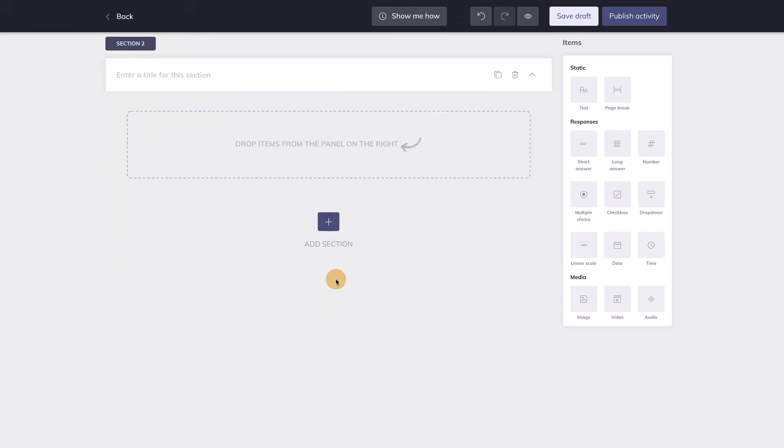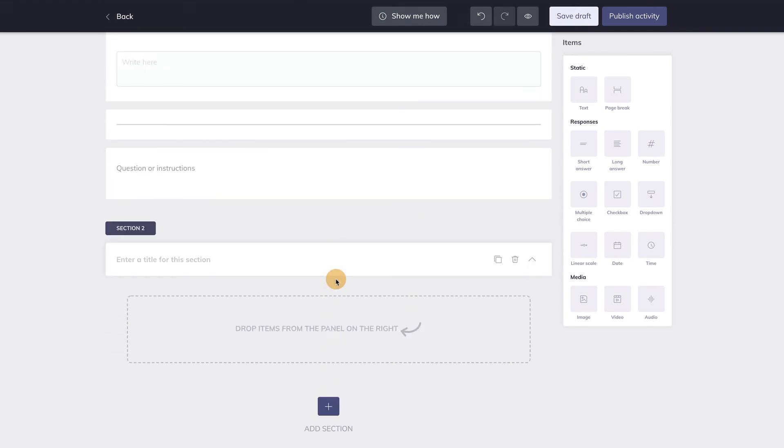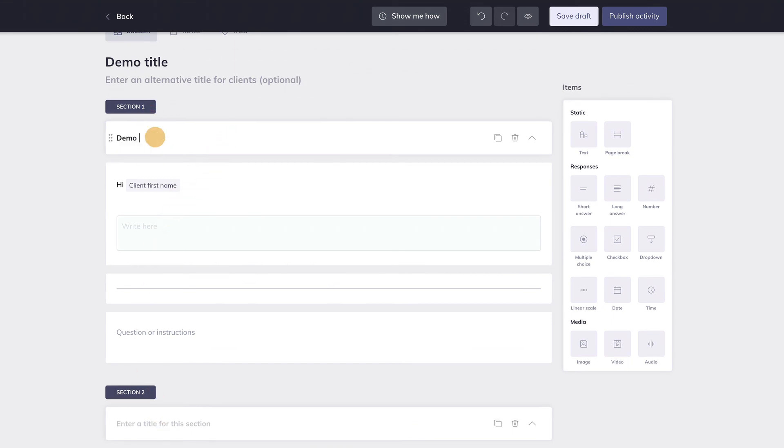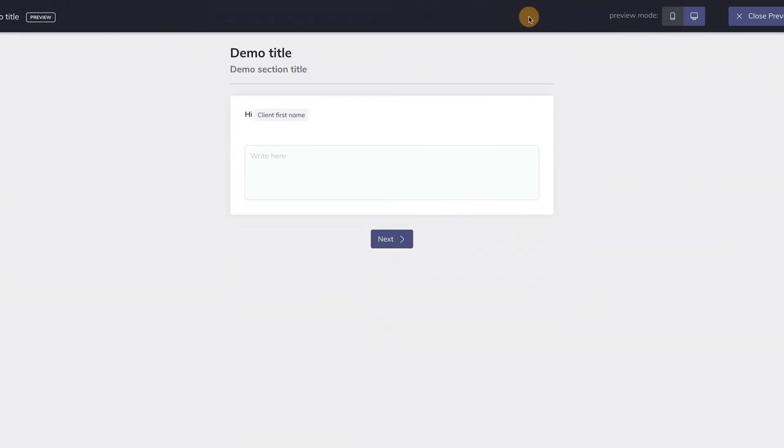As you can see, there are now two sections. A title for each section can be entered here. The title of a section is placed under the main title of the activity. Let me show you.